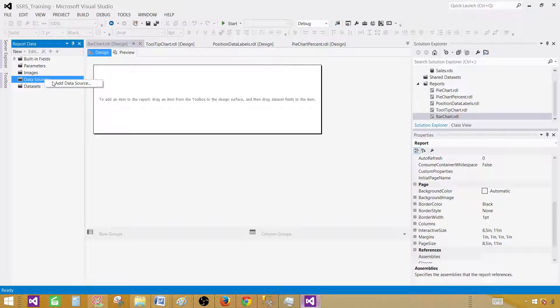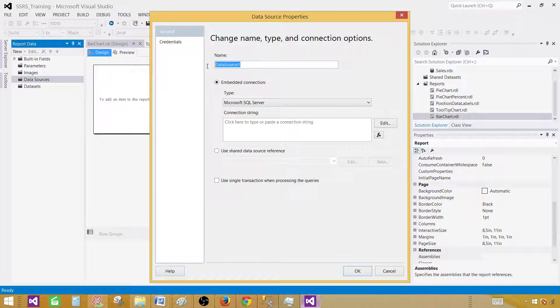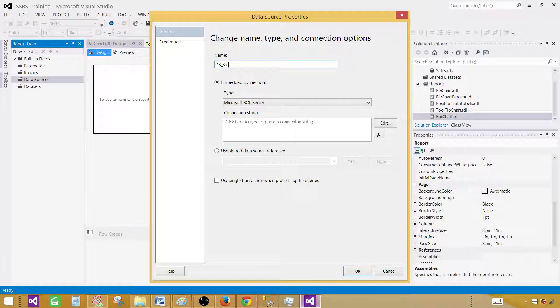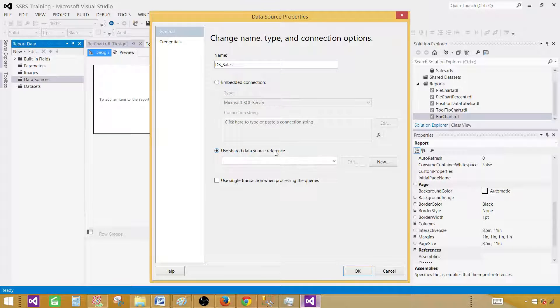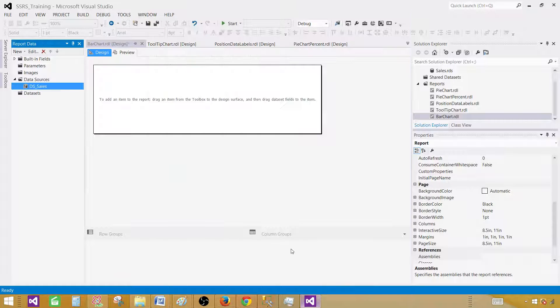Click on the data sources, add data source. Provide a good name, let's call this one DS Sales, and use shared data source reference. That's sales, we know that already. Hit OK.